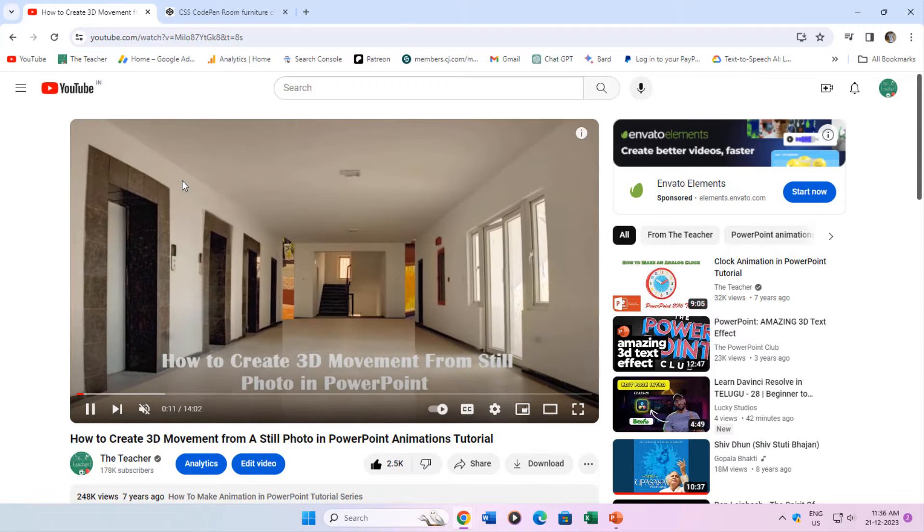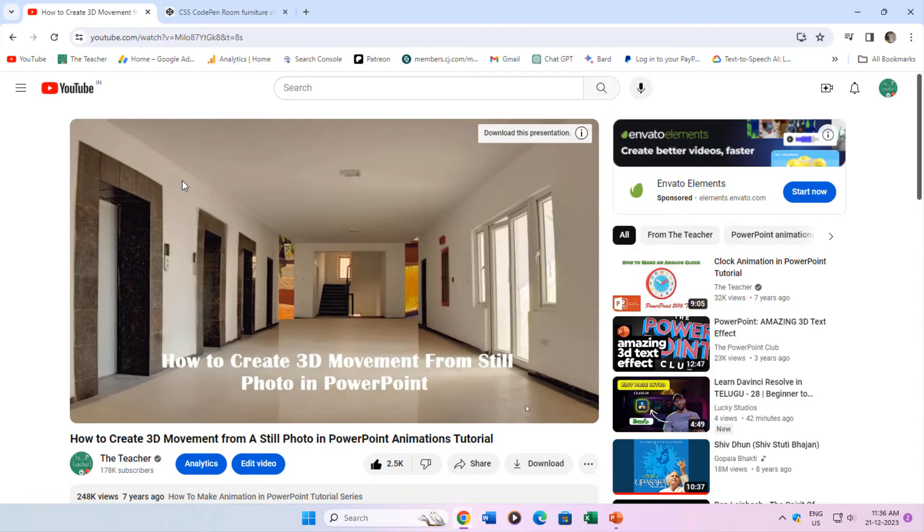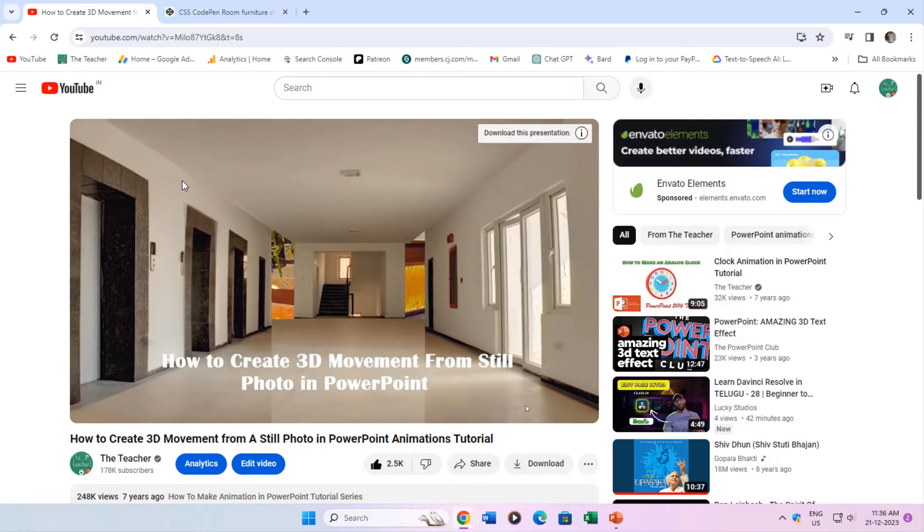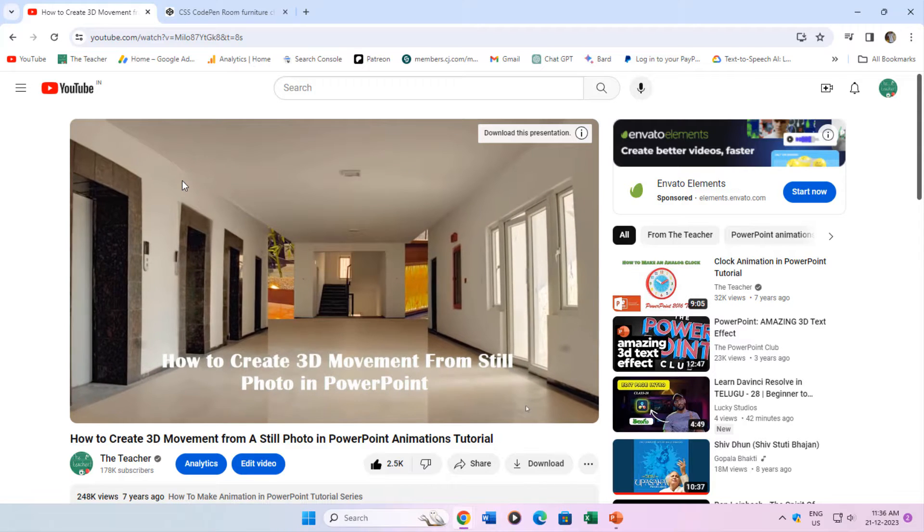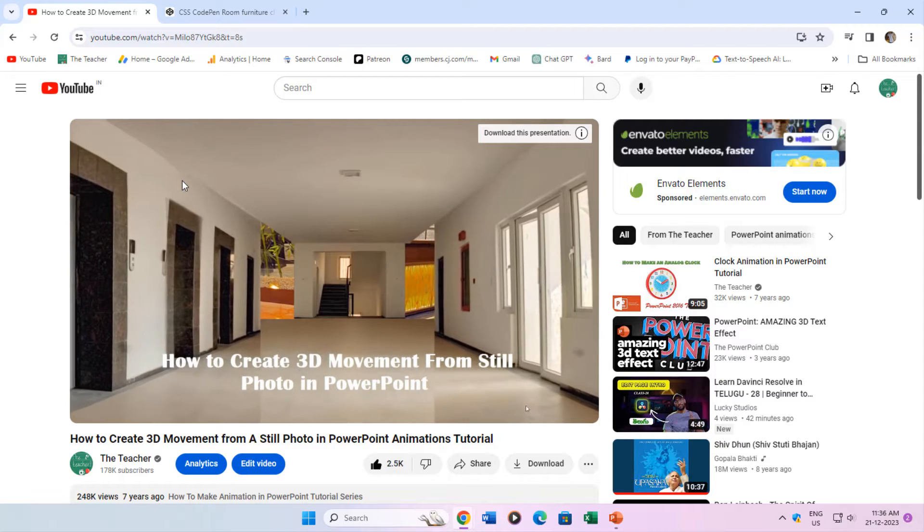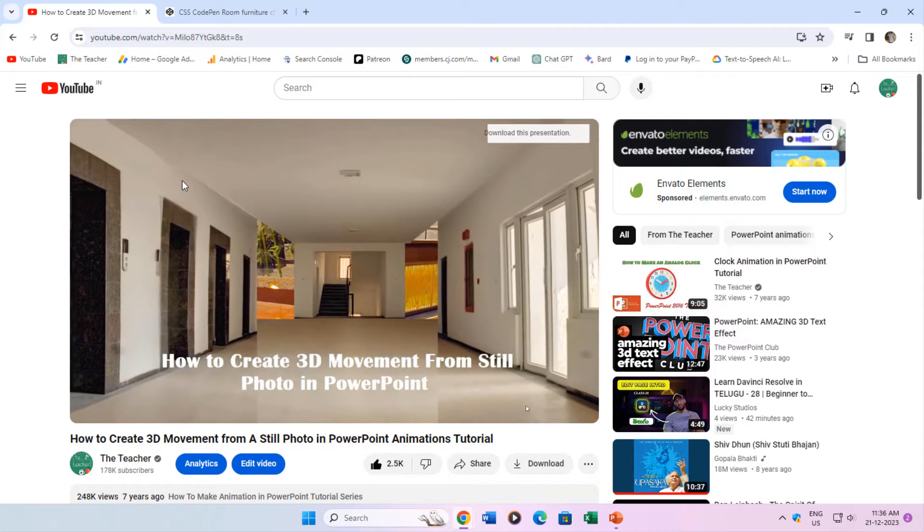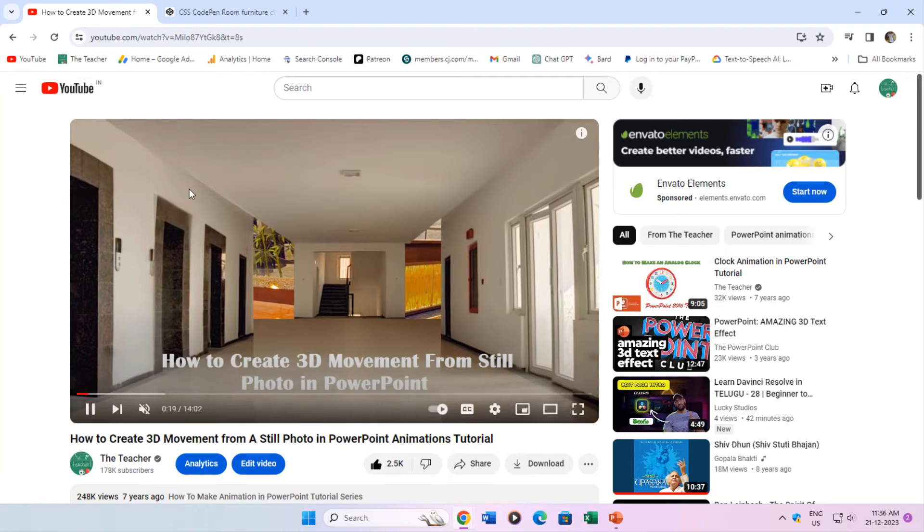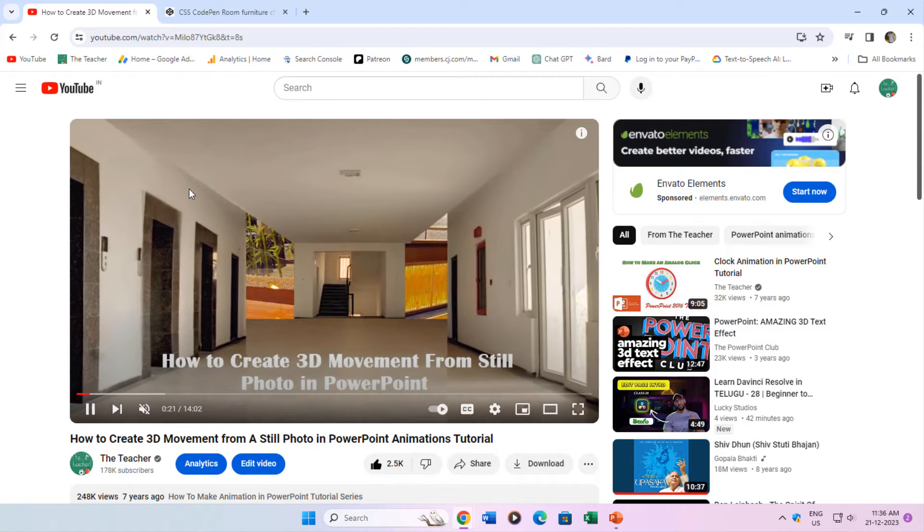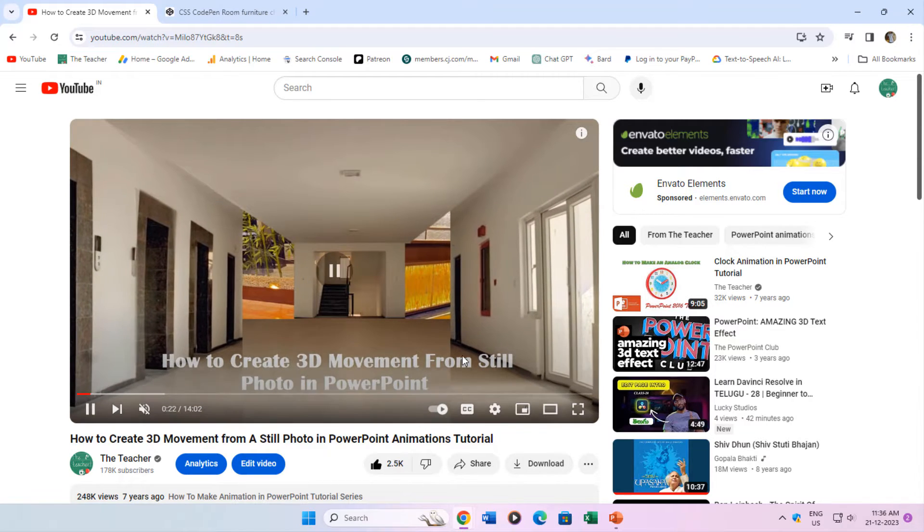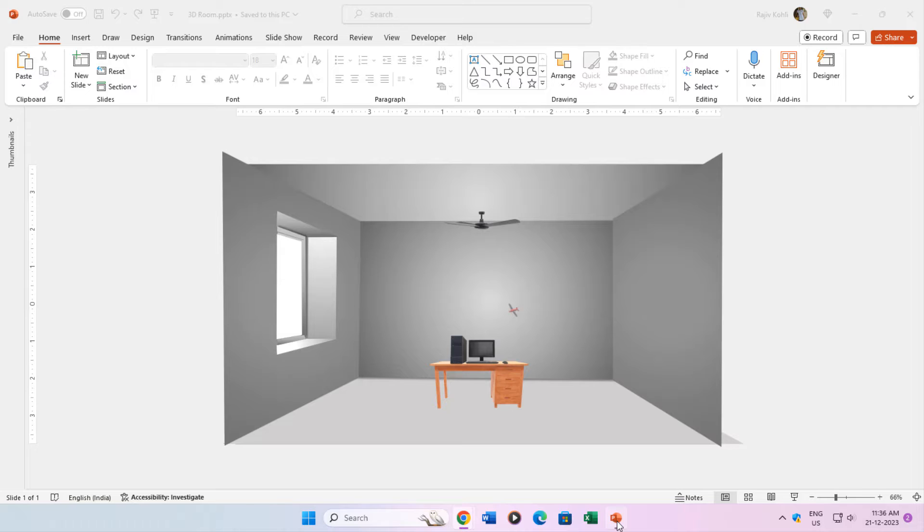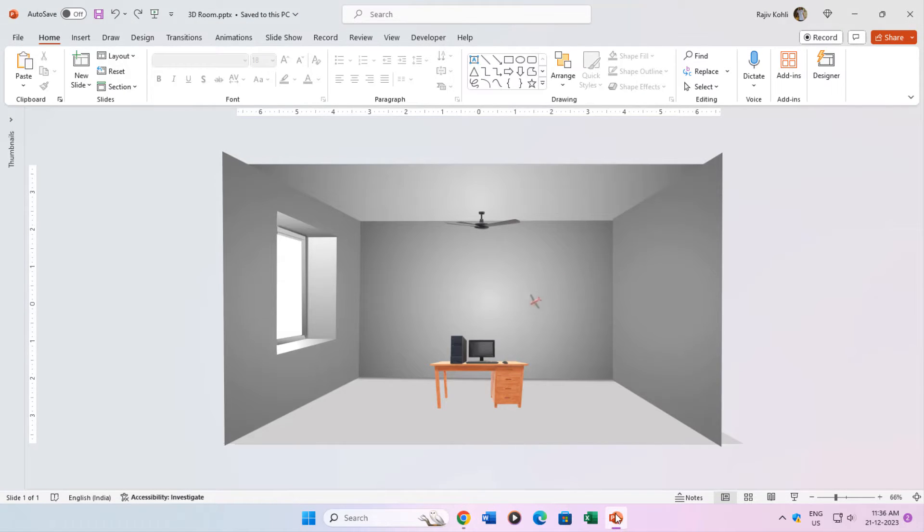This tutorial also reminded me of one of my previous tutorials about creating 3D movement from still photos, in which I had created a fake 3D animation using 2D shapes. You can also watch this video for more information and the link is given in the description and in the cards.